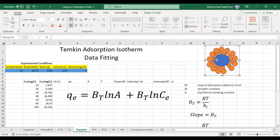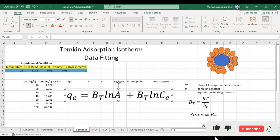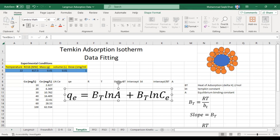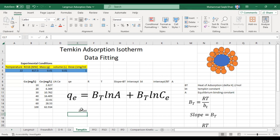The equation for the Temkin adsorption isotherm — the linear form — is: qe = BT·ln(A) + BT·ln(Ce). Here BT is the heat of adsorption, delta H, in joules per mole. If the BT value is between 10 to 20 joules per mole, then we can say that it is a physical adsorption or physisorption process. If the heat of adsorption or BT value is more than 20, then it is called chemisorption or chemical adsorption.